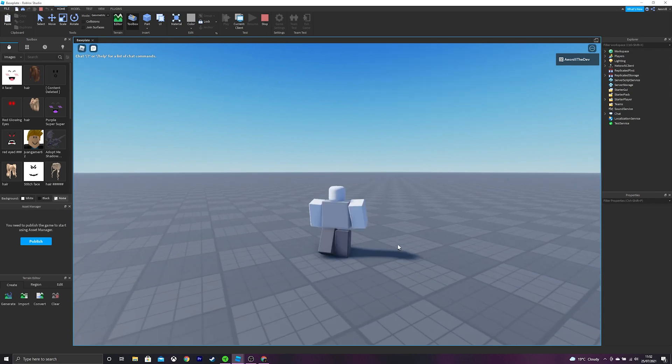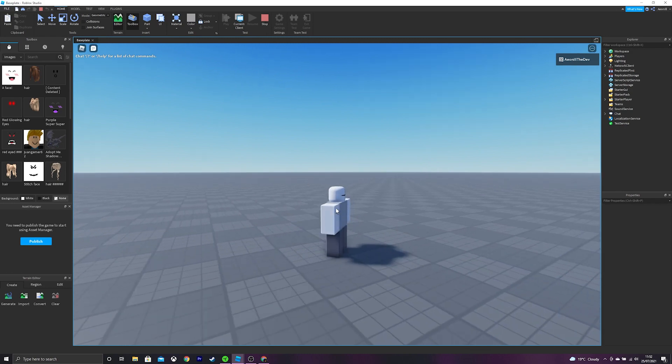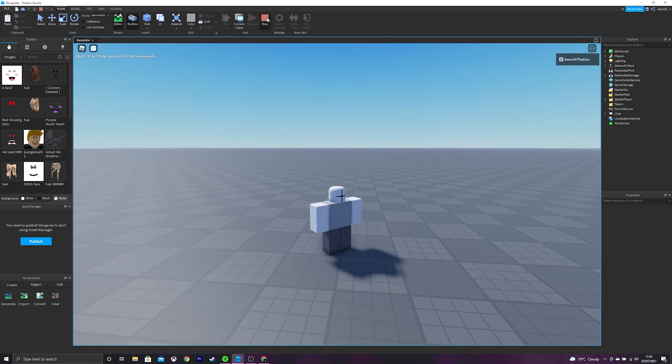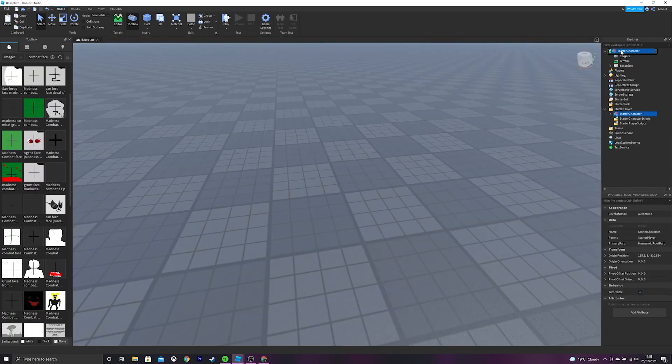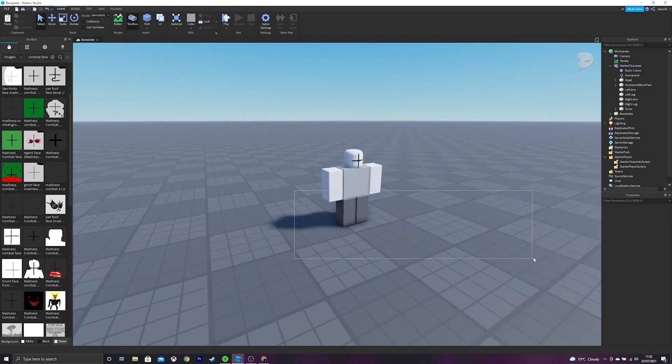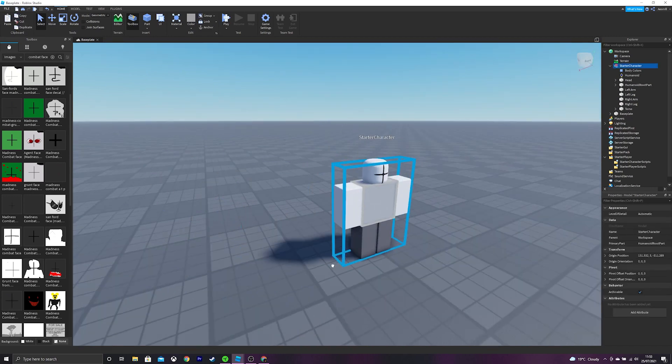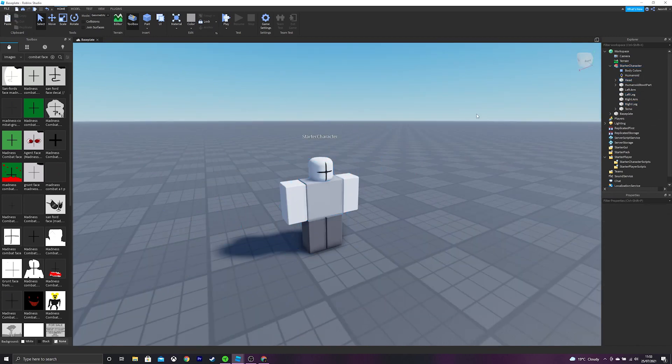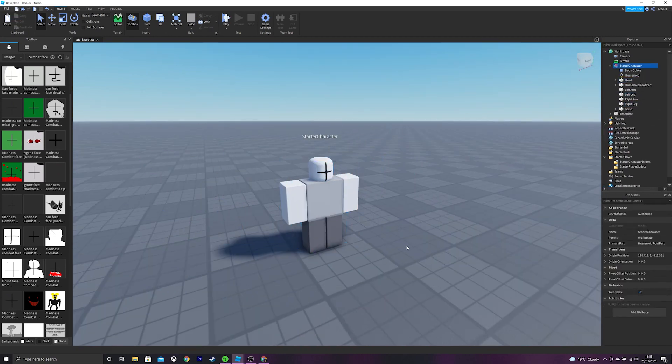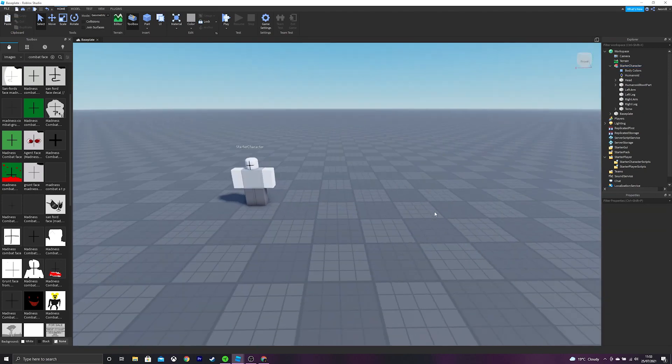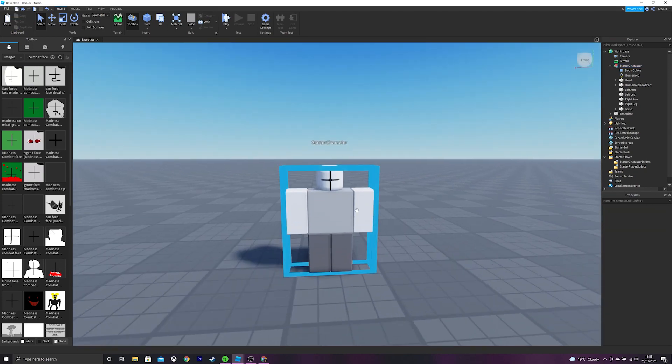So basically what this does is override your current avatar and you get to become this. And then we can do this with any template as long as it is. And that's pretty much it for this.